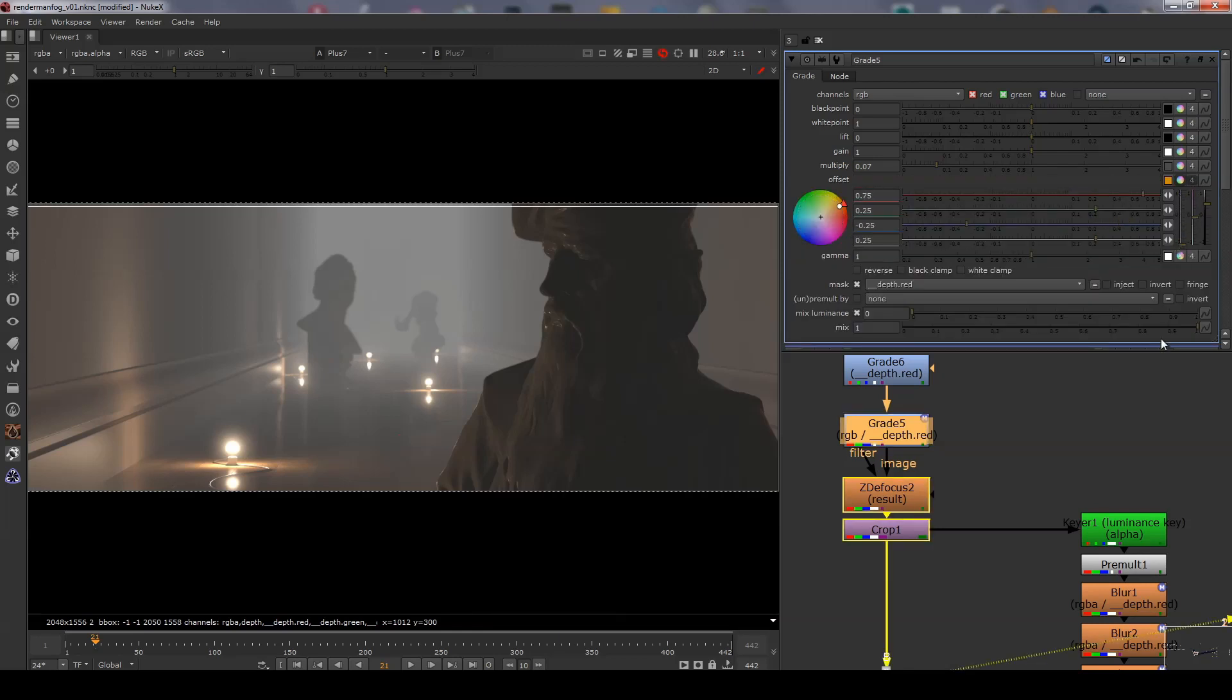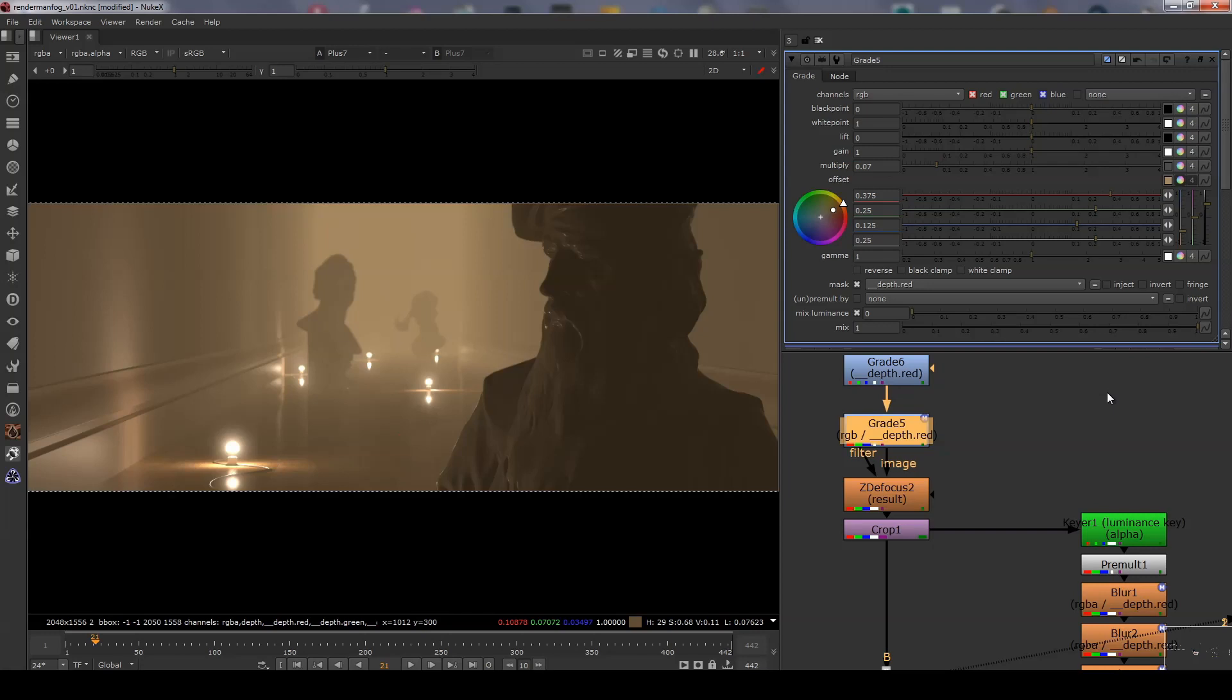For additional effect you can adjust the colour of the offset to tint the atmosphere, making it warmer or cooler.